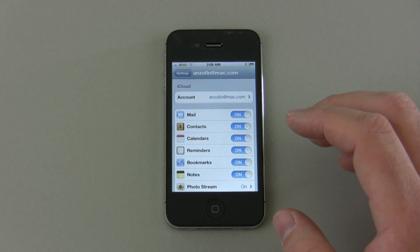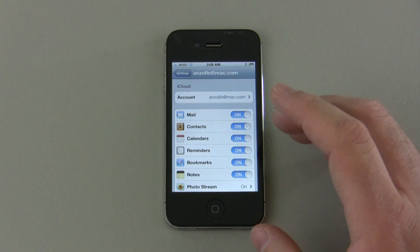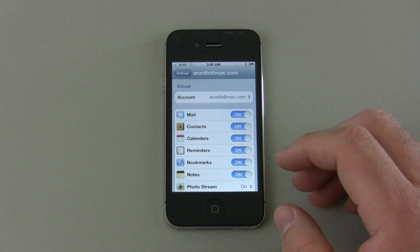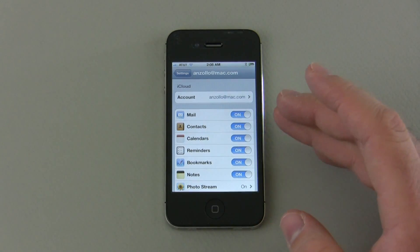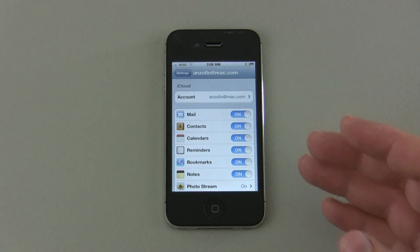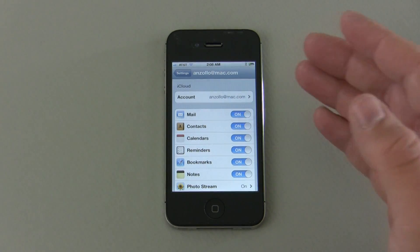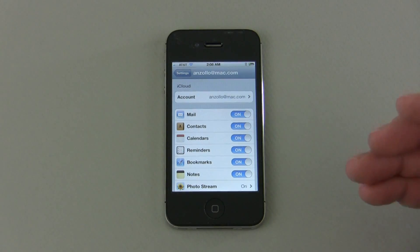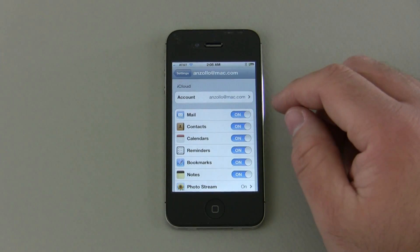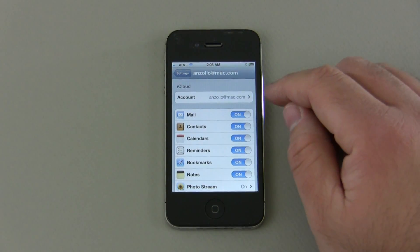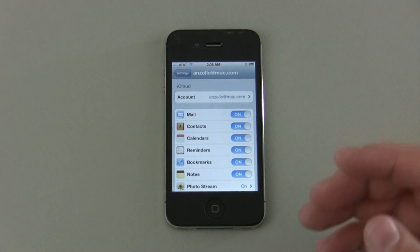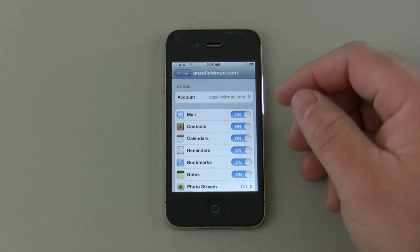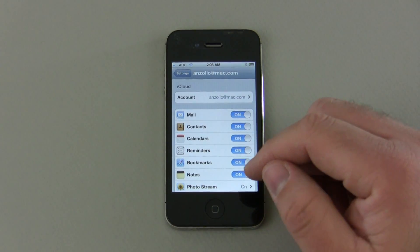So they manage that and what you need to do in order to use it is simply have an iCloud account or a me account. Or in my case I've been a user for some time so I have an @Mac address. Once you have your @Mac address you can simply sign into iCloud and you'll be presented with all of these options.